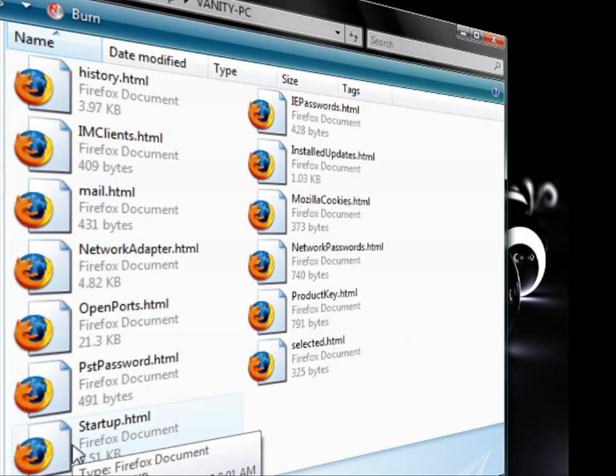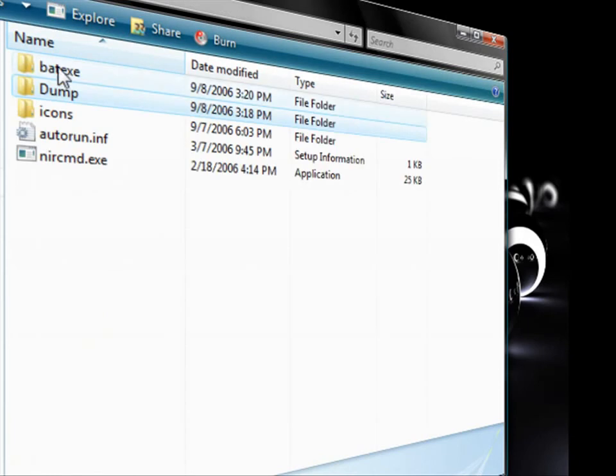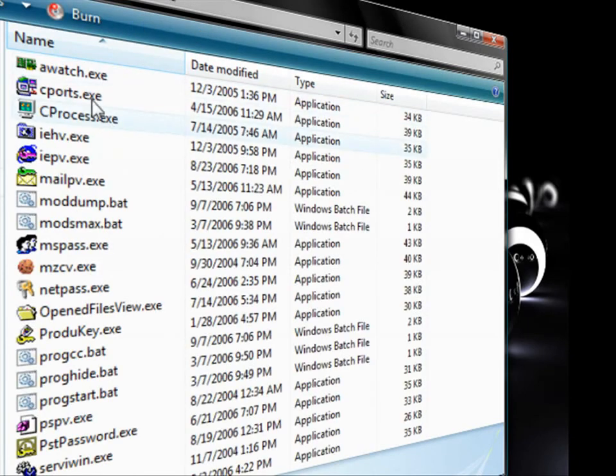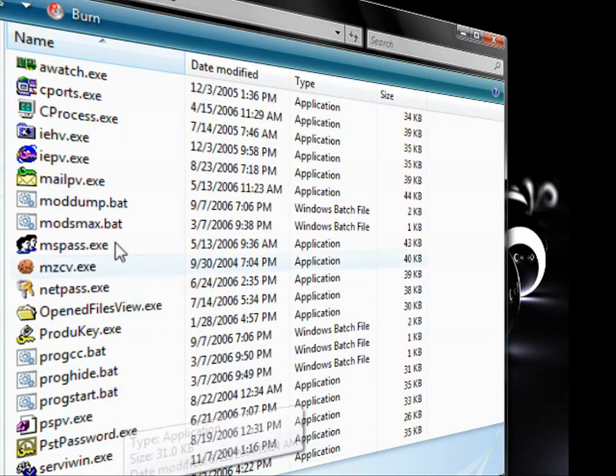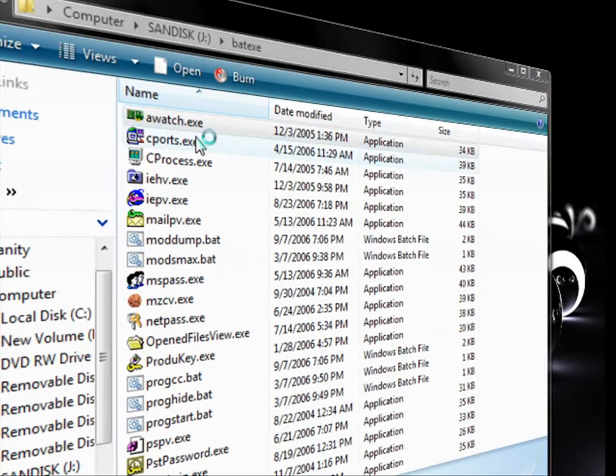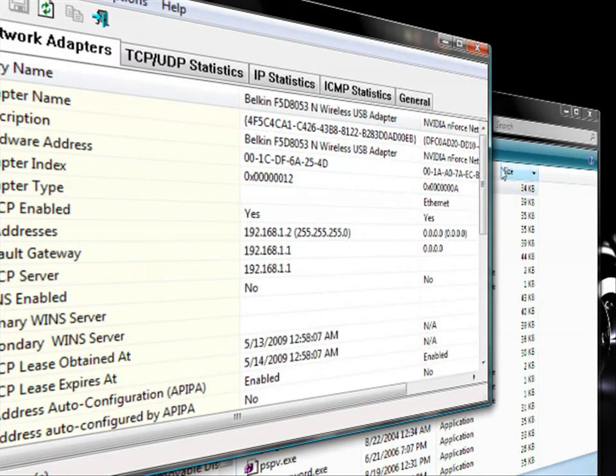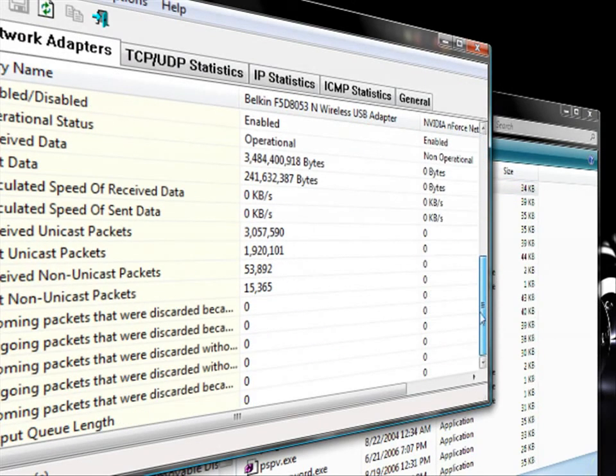Also, you can just go back into the batch exe folder and you have all of these single programs that it uses. You can use these as single programs - you just go ahead and open them up and you can get all the information from it.